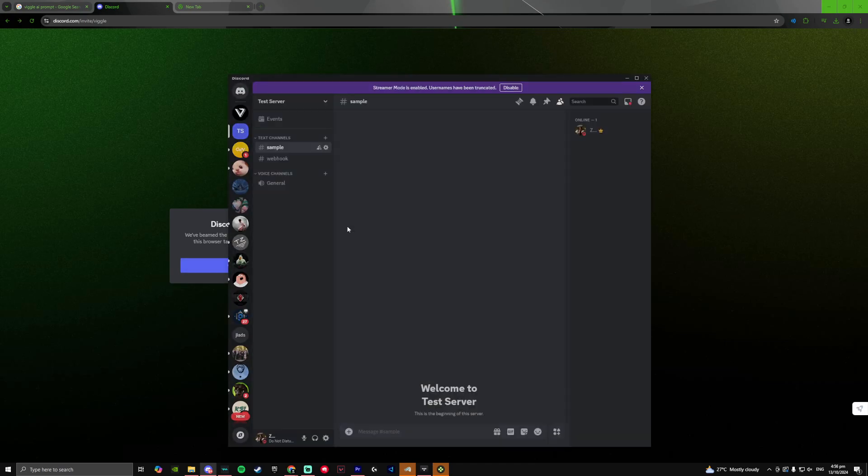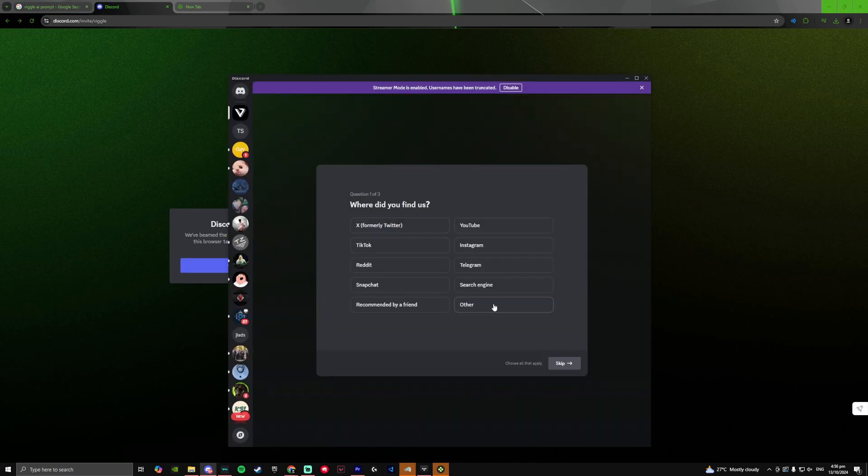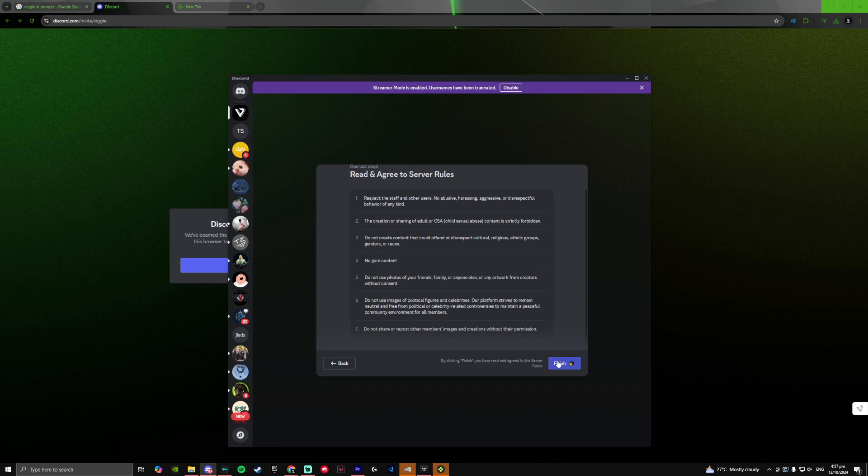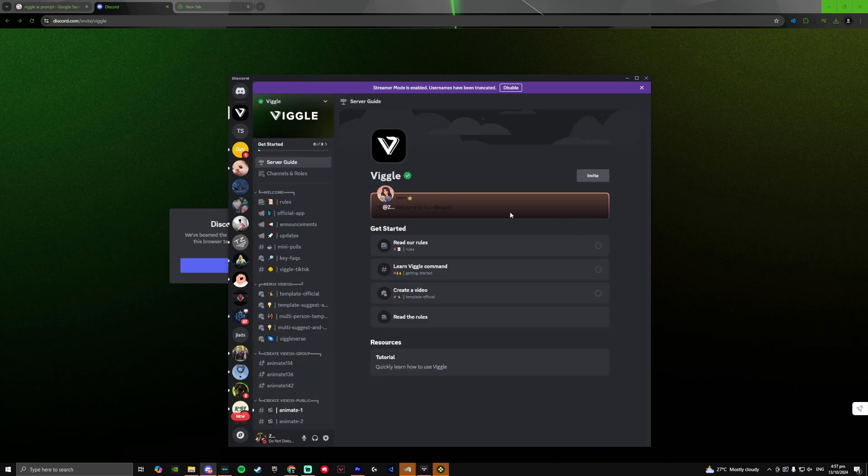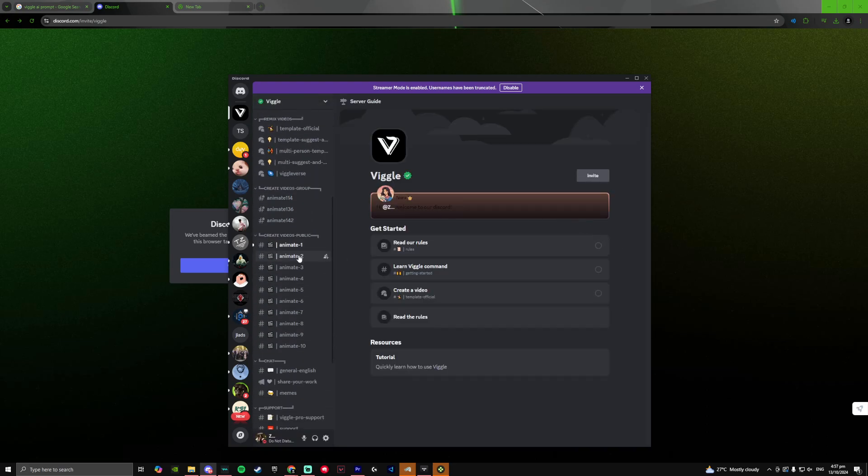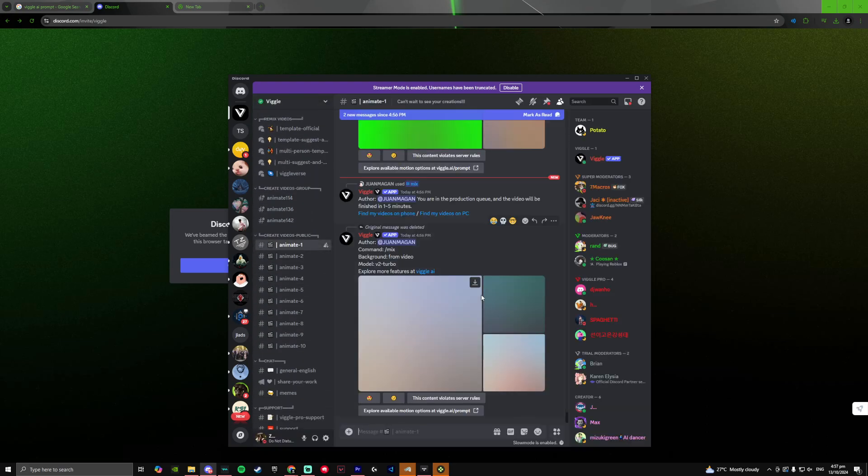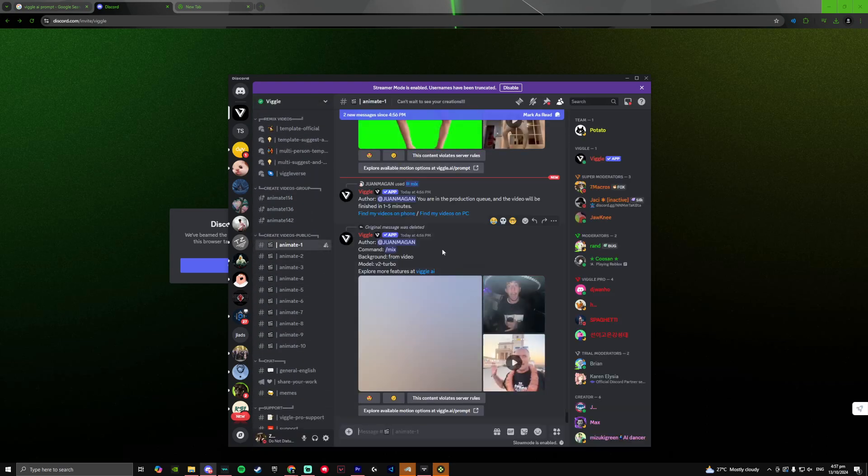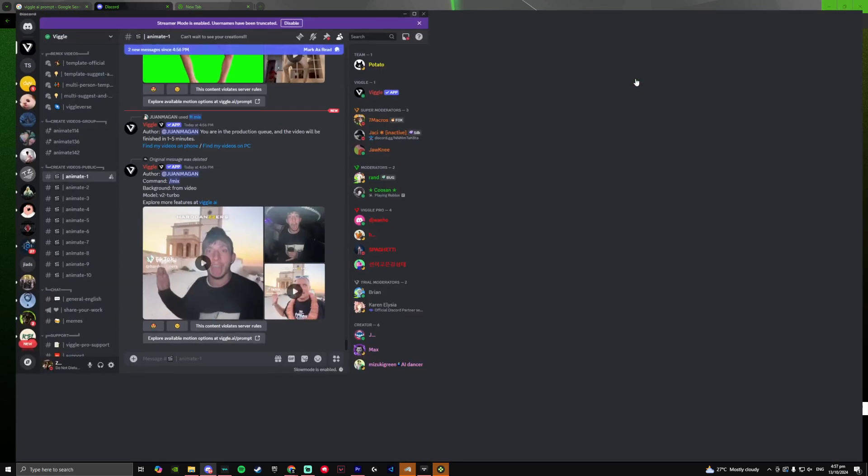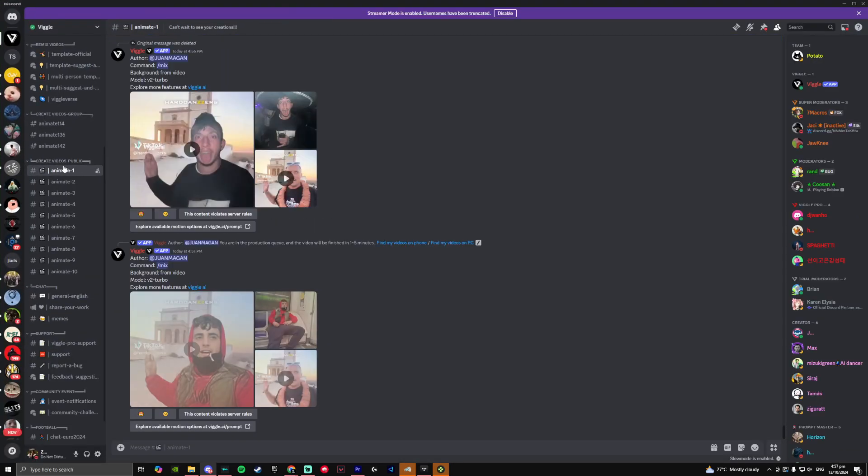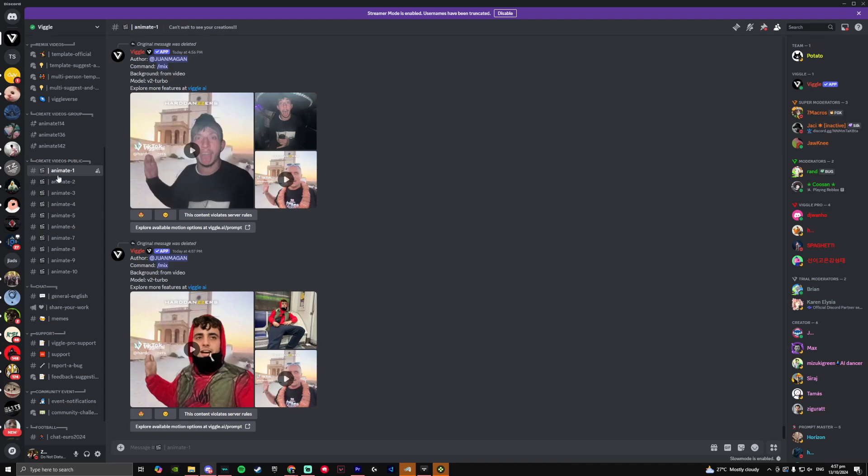Simply accept the invite and answer the few questions that the server has to offer. Once you are done, just follow these steps. Once you're in the server, simply scroll down until you see create videos on public and you'll see a list of animation channels where people upload their videos.